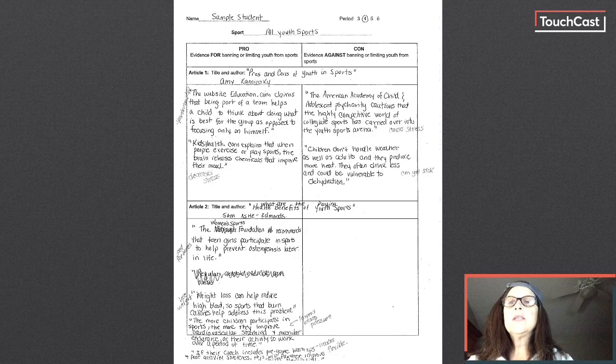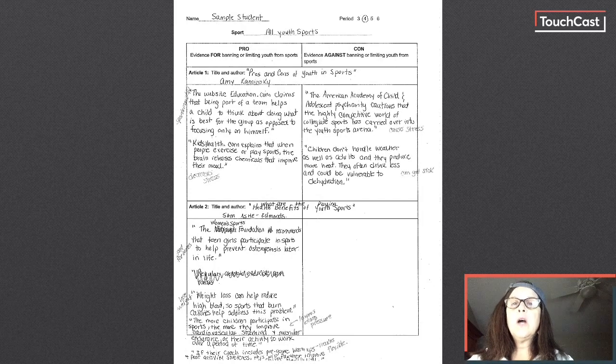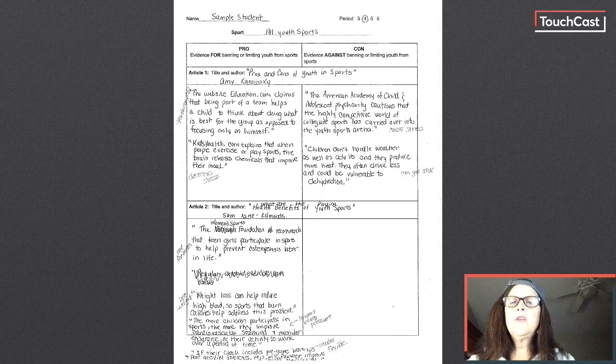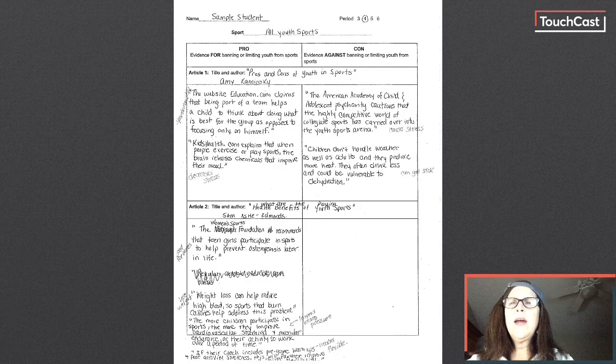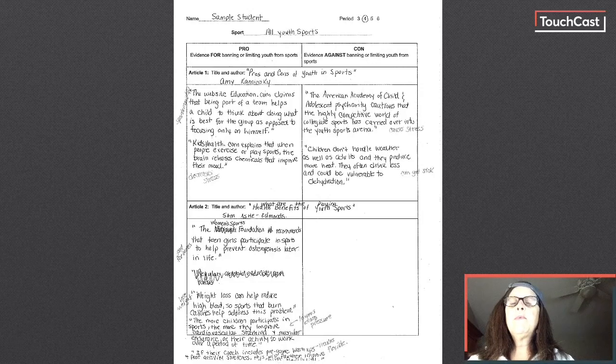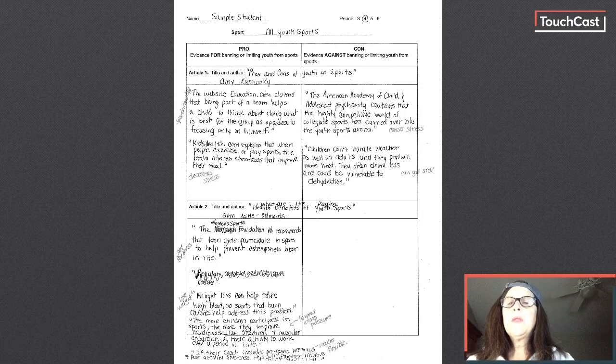So as you can see, there's some new annotations on my organizer. The first thing you have to do when coming up with a claim is look at all of your evidence and generalize or come up with the reasons that each of your pieces of evidence support.